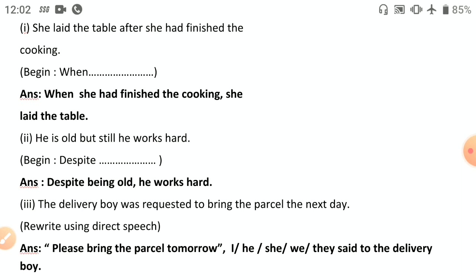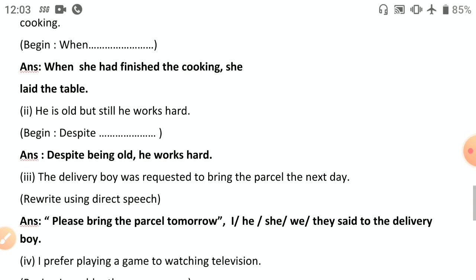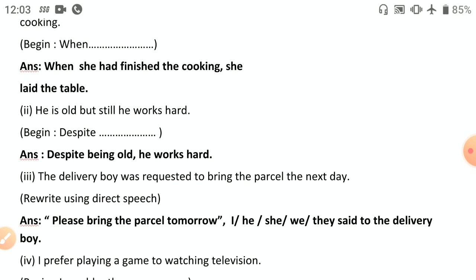Third: 'The delivery boy was requested to bring the parcel the next day' — change to direct speech. Since we don't know the exact speaker, we use 'please' for requests. Punctuation is very important. The direct speech: '"Please bring the parcel tomorrow," he said to the delivery boy.' In indirect speech 'tomorrow' becomes 'the next day,' so reverse: use 'tomorrow' in the direct speech.